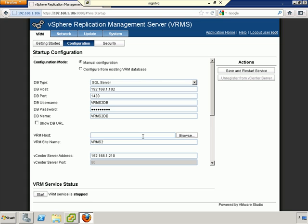The VRM host that we have is the box that we're logged into currently. If you'll remember, I used 192.168.1.105 as the IP address for this host. And the site name for this host is the recovery site.